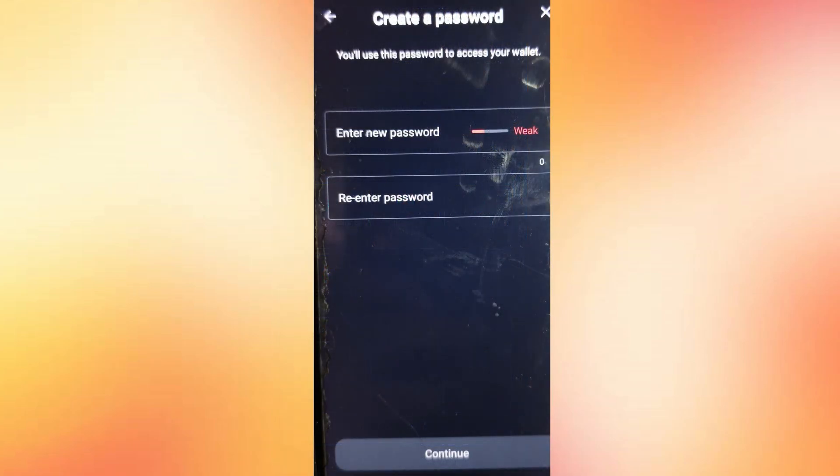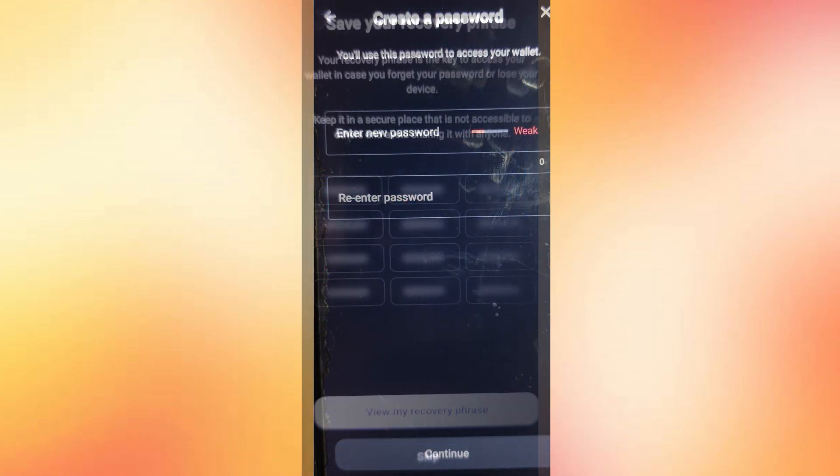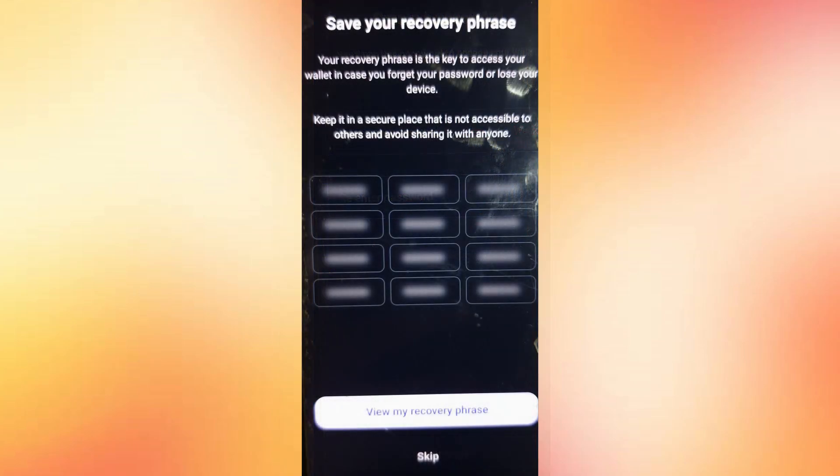After that, set a strong password and hit Continue again. You'll be prompted to verify your recovery phrase. You can skip that for now or do it later when you're ready. Once that's done, your wallet setup is complete.